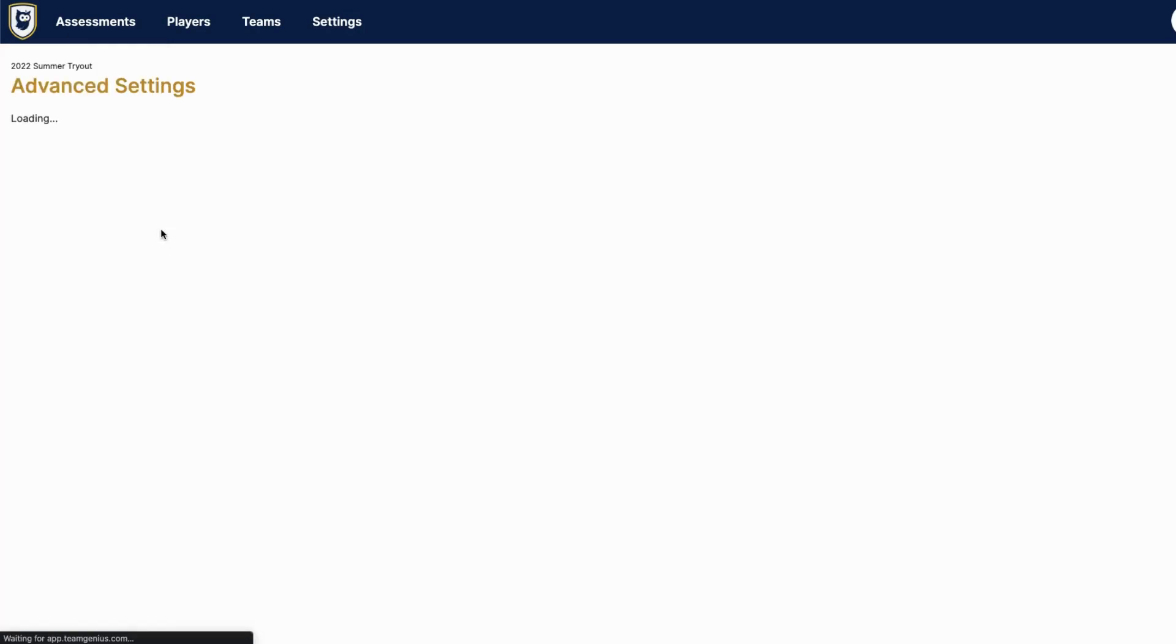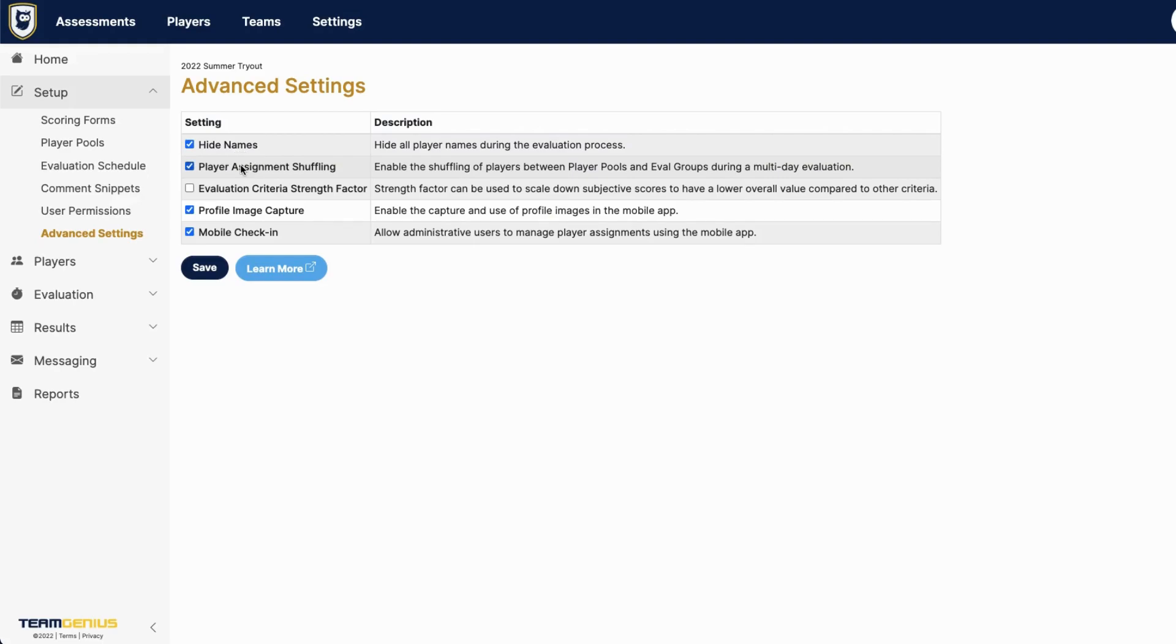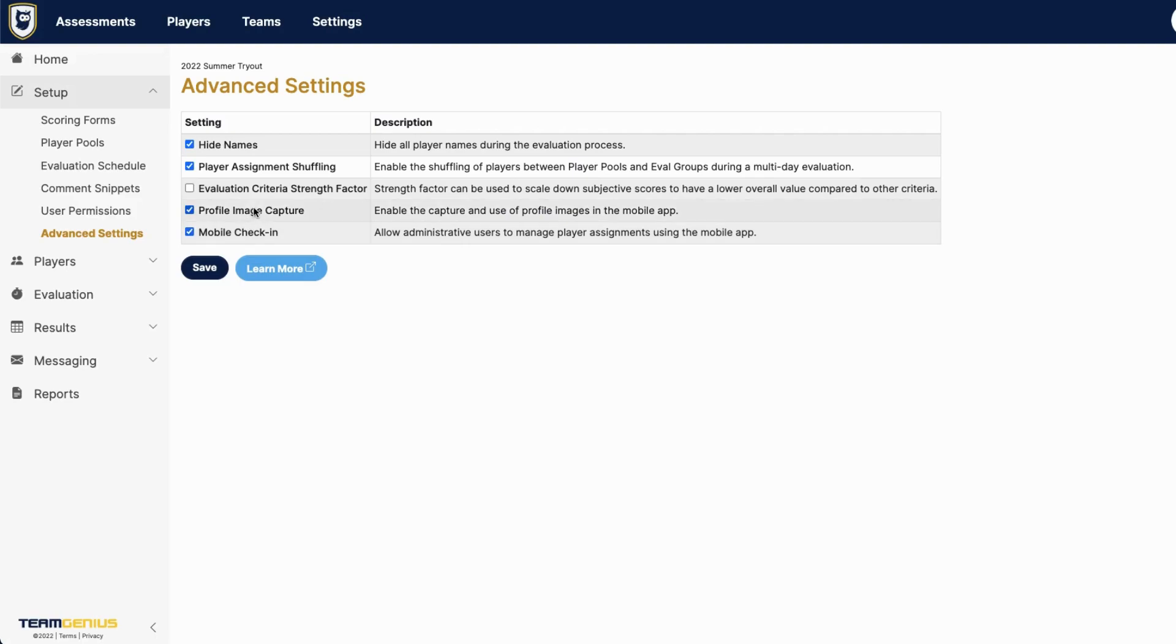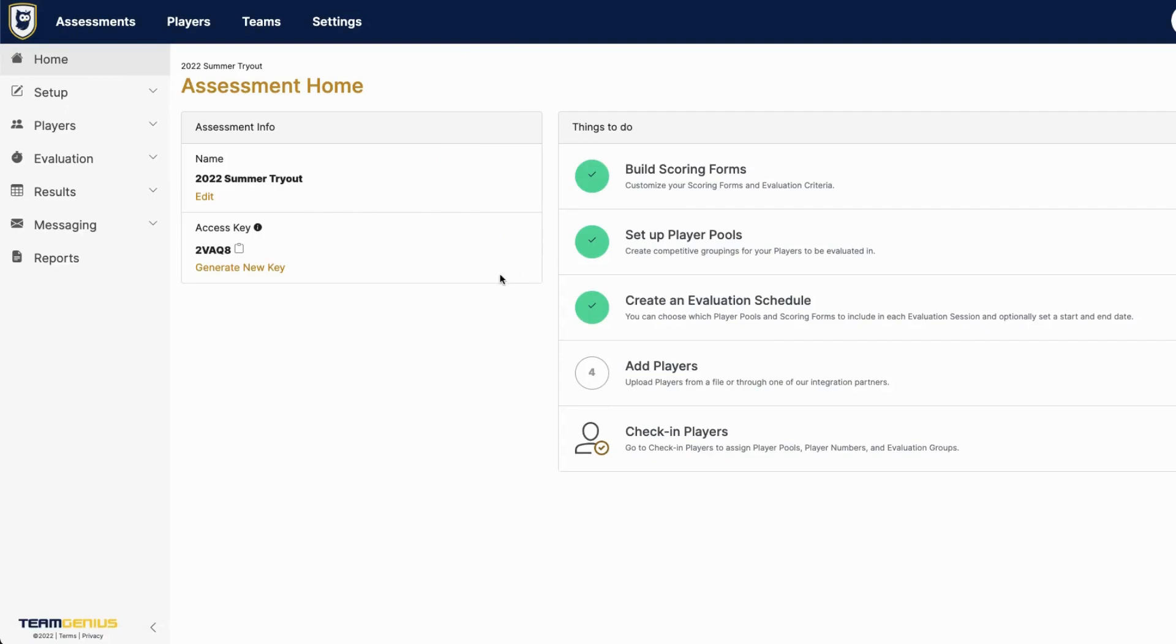Under advanced settings, sort of the last step here in setup, you'll see some of those familiar terms you saw in the assessment builder steps. For example, if you want to hide player names in the mobile app, you can check that box. If you want to shuffle players between player pools or evaluation groups between sessions, you can do that here. This is a very complex feature. If you have questions on that, you can go down to the help button there and look up some instructions on how to set the strength factors. Profile images and mobile check-in. And there's no harm in adding either of these two. Most clubs will do that. Once you have your advanced settings set, you can hit save and you'll want to navigate back to the home page here. And next step will be adding players, which I'll cover in the next video.